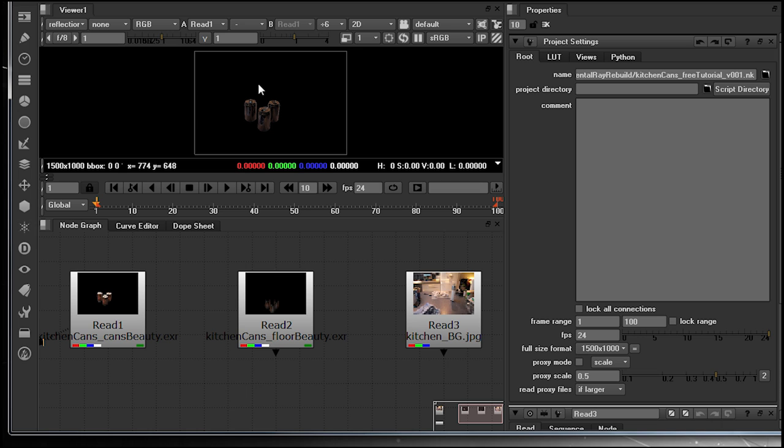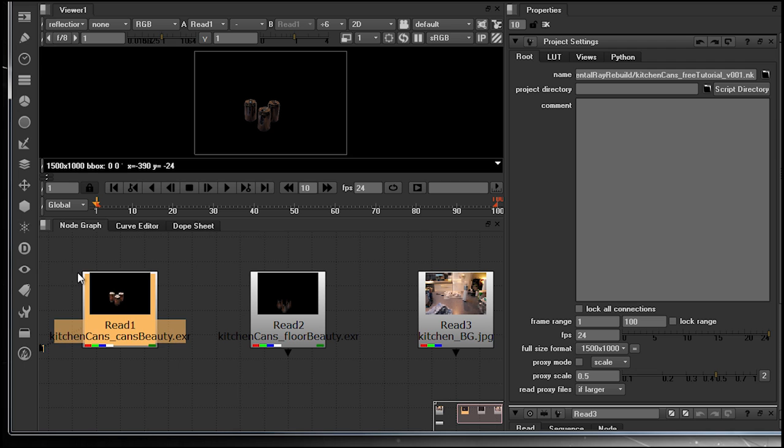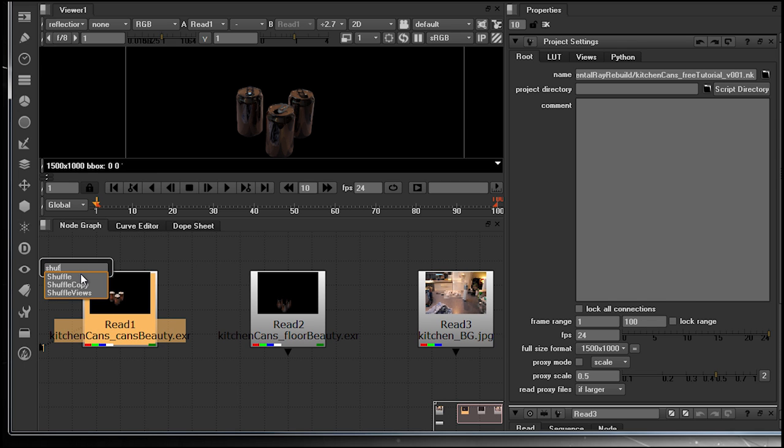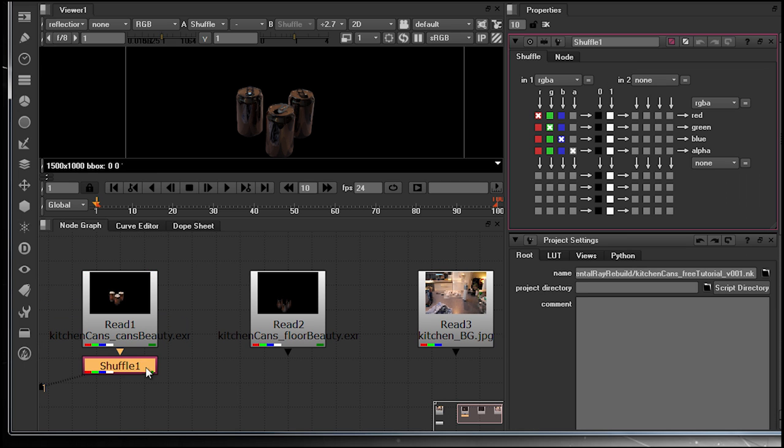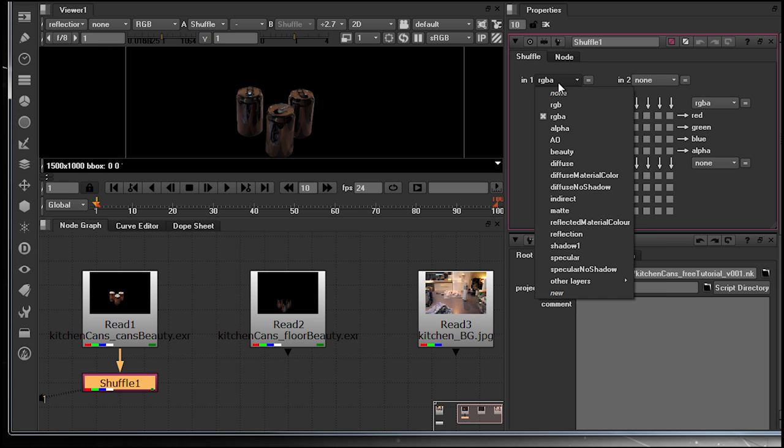What we need to do as a compositor is now extract each of these independent layers or channel sets to work within our RGBA channel set, and we do this with what's known as a shuffle. Upon selection, we now want to hit tab and then type shuffle. In doing so, this will bring up the properties for that node, and it is now down to us to extract each layer or channel that we need to take.